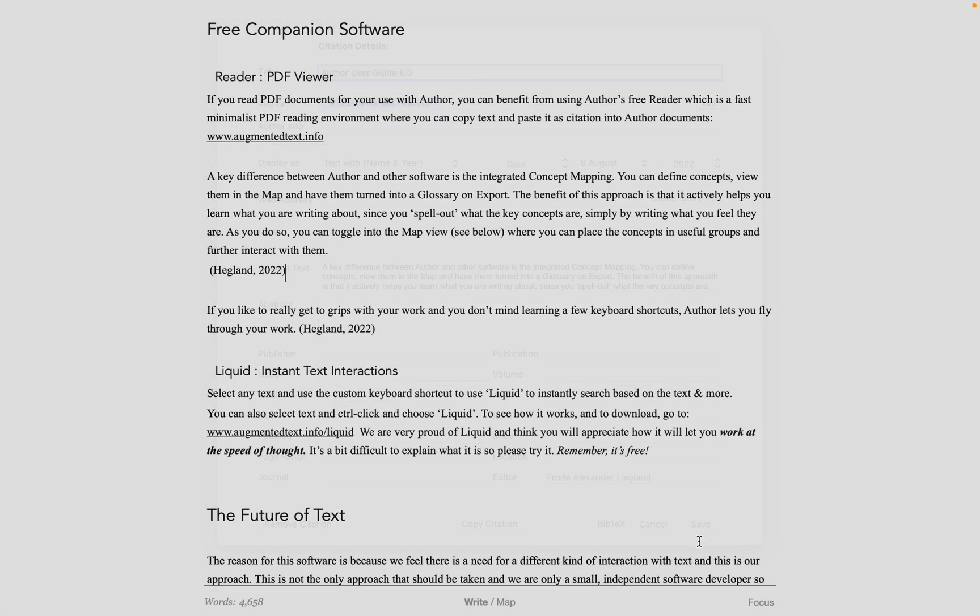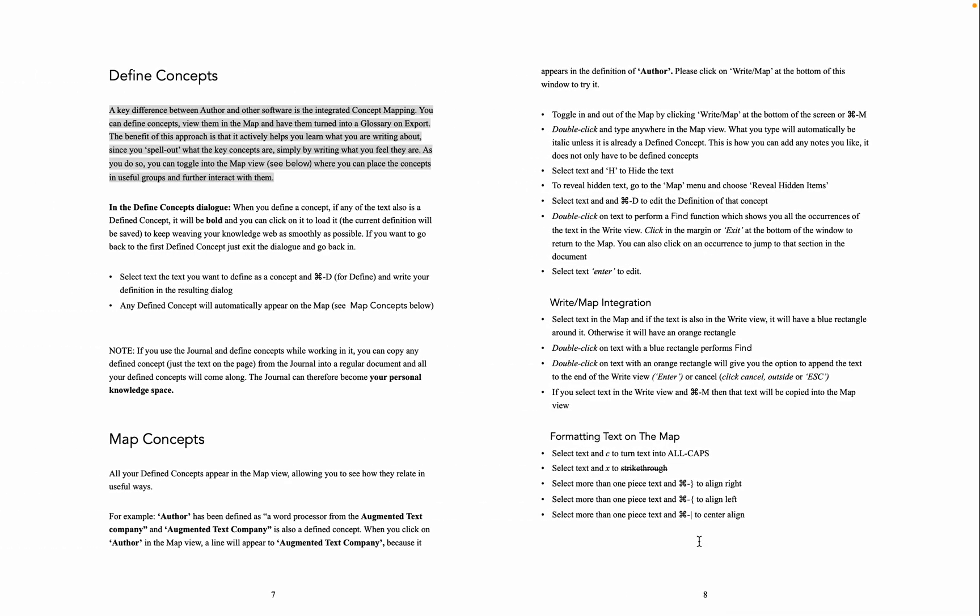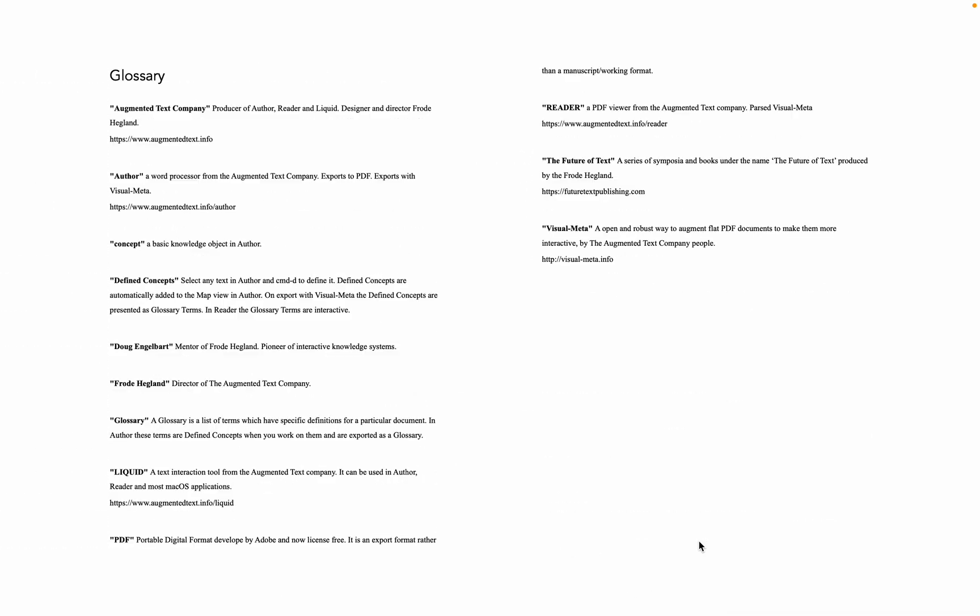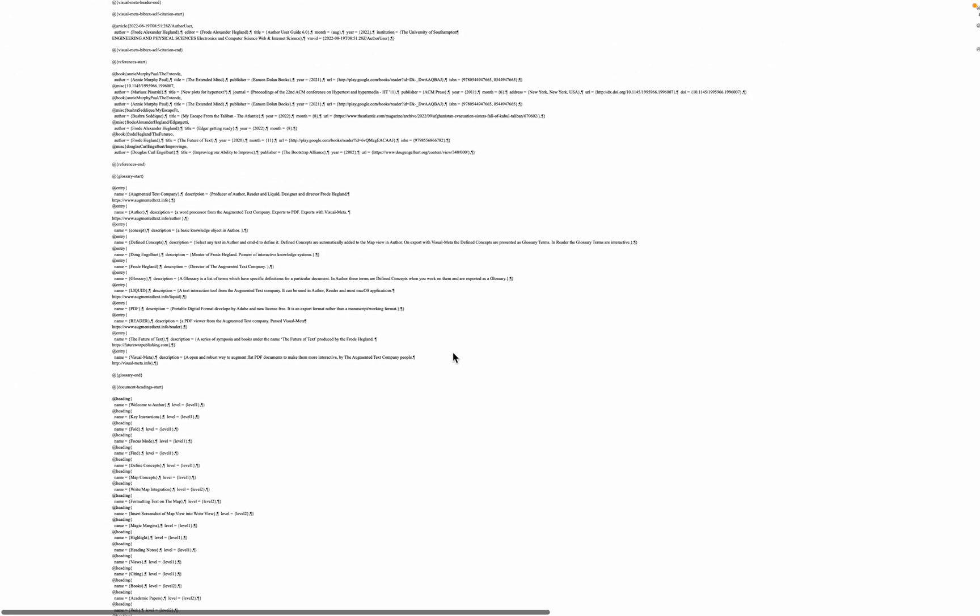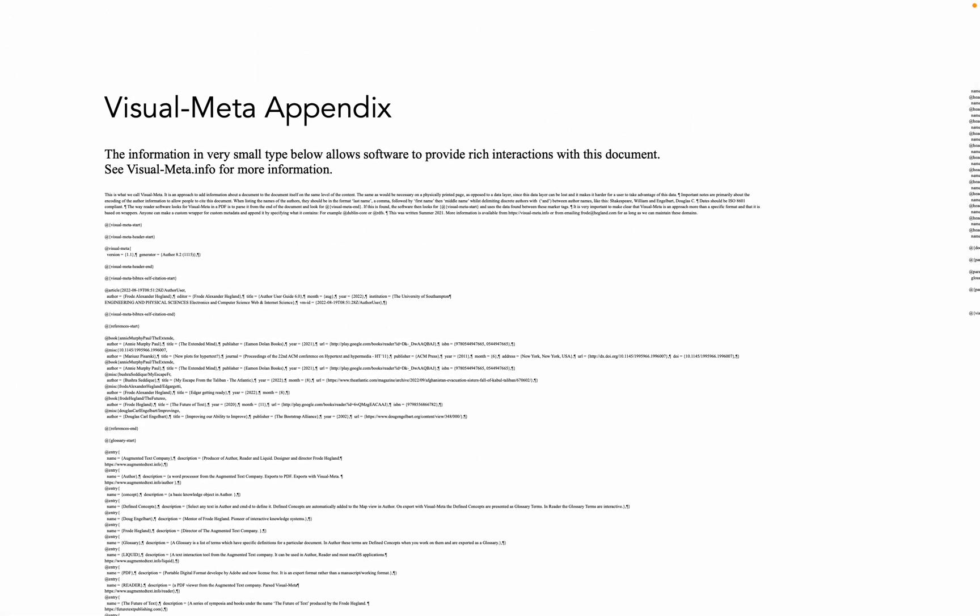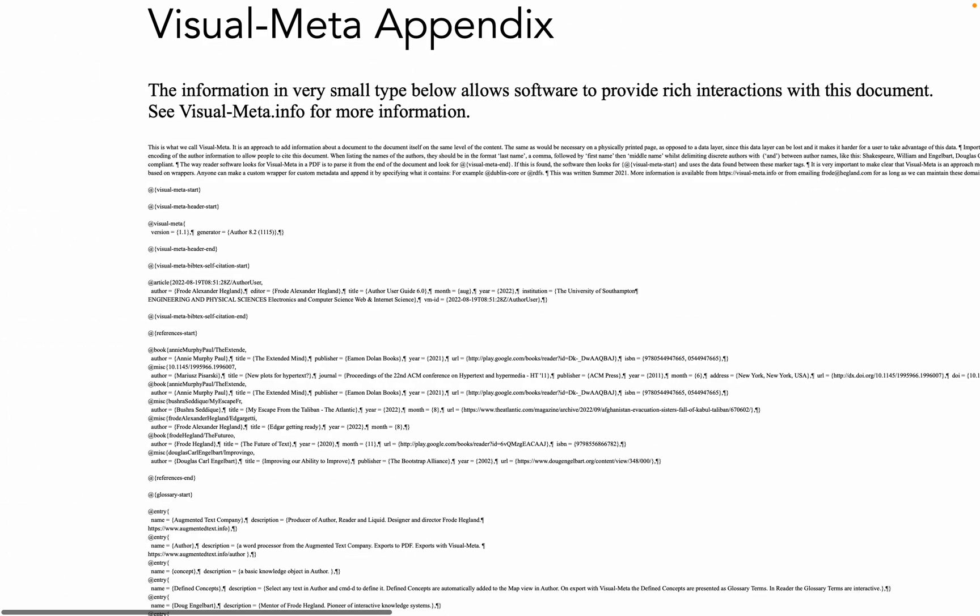The reason for that is when you exported it, you have the Augmenting document with Visual Meta option on. This means that in the document there's all kinds of small text at the end as an appendix. This is Visual Meta. It contains all the metadata for your document.